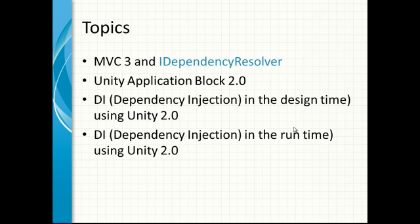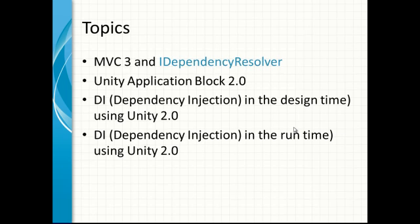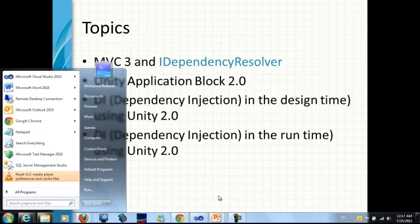So I will describe how we will use it in MVC3 during Dependency Injection in Design Time and Runtime. Let's go to the project.